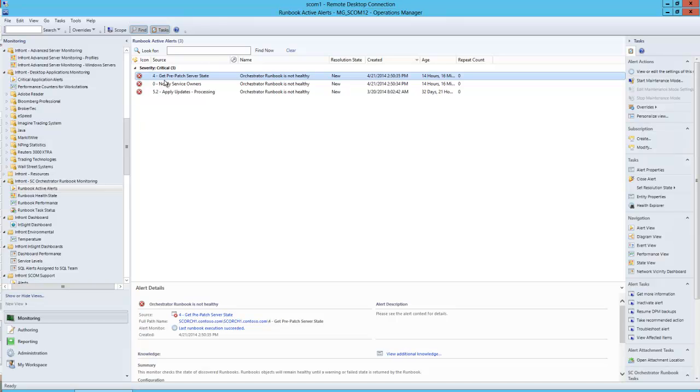There's typically at least two runbook servers and we want to know about the health across all of our runbook servers. We can do that with Operations Manager as our monitoring tool and InFront's Orchestrator Management Pack to discover and monitor runbooks.